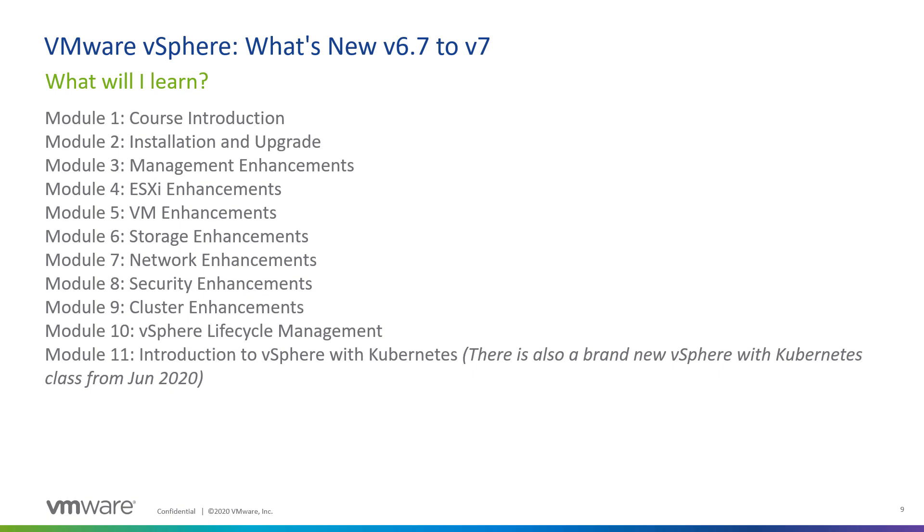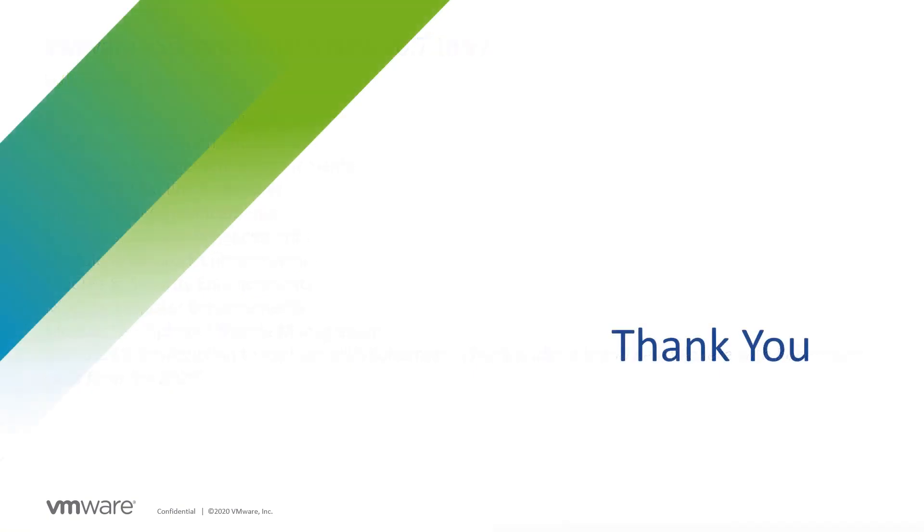So, that's a very busy three days, and we look forward to seeing you this year in our vSphere What's New course. Thank you very much for listening.